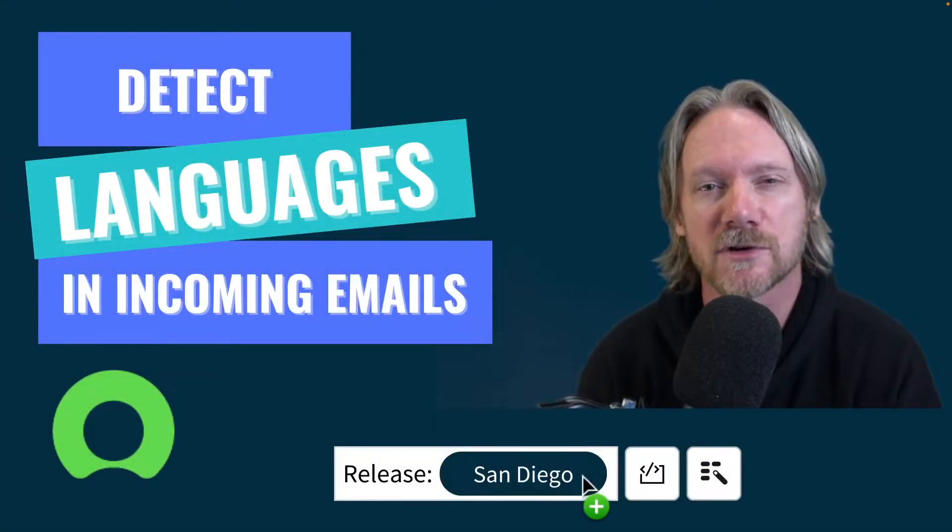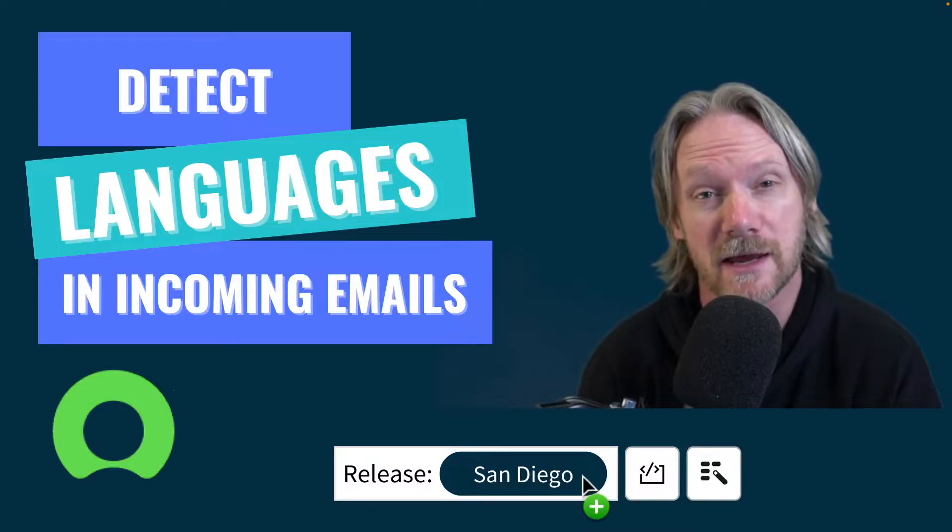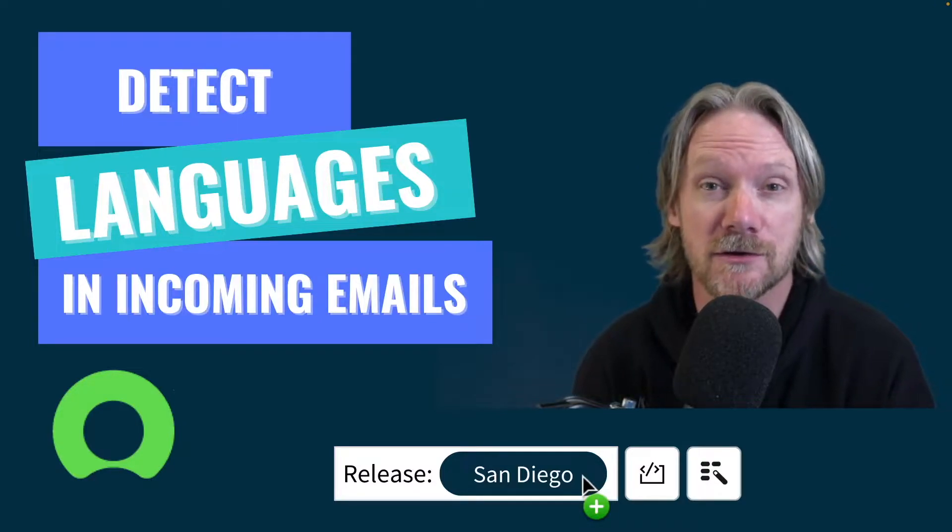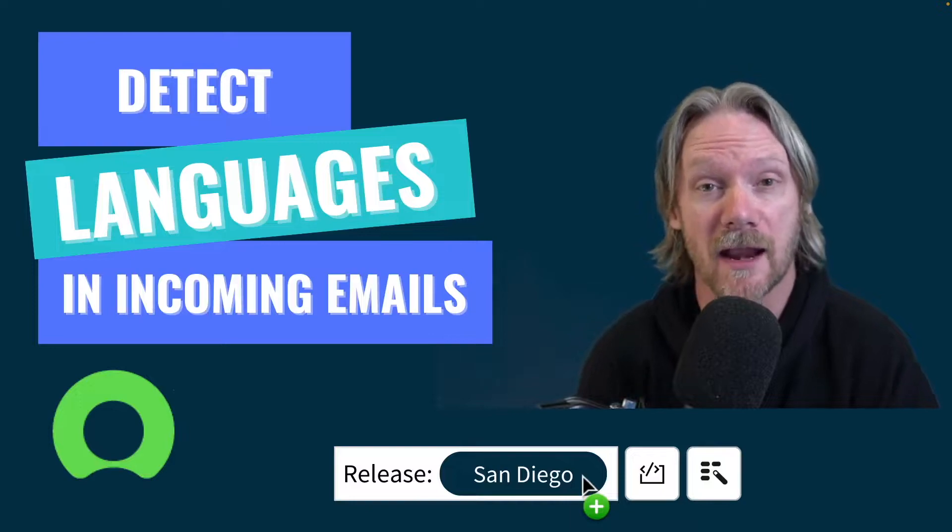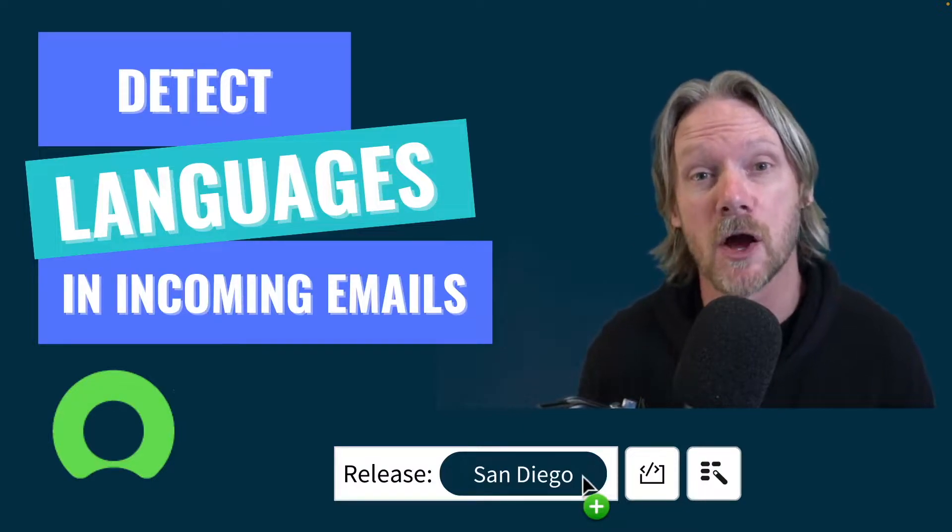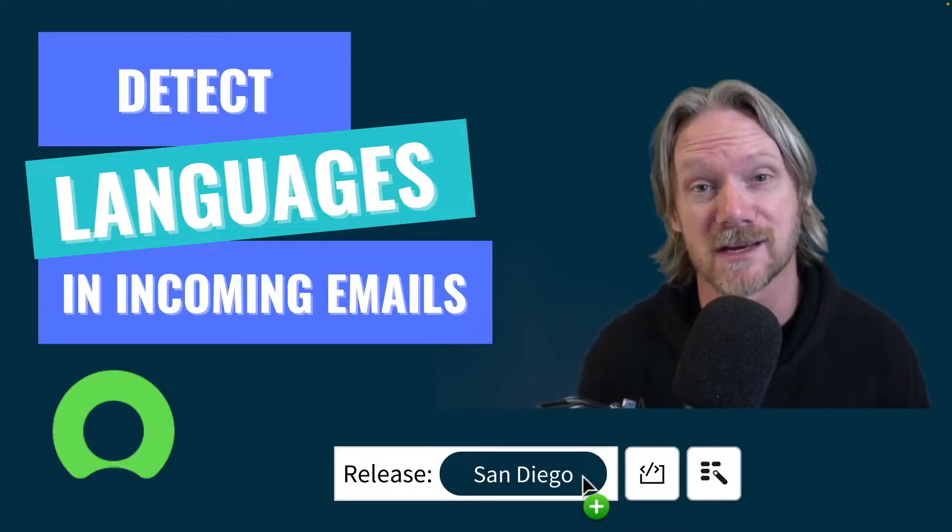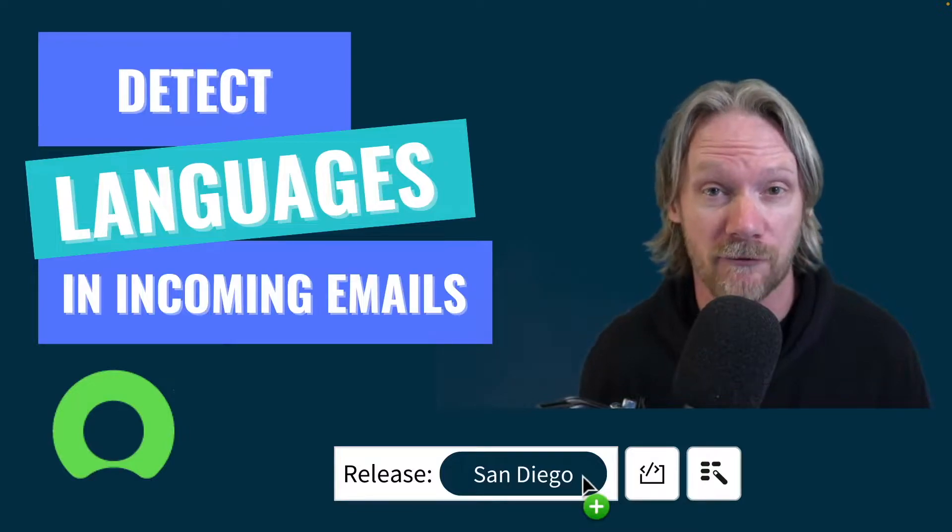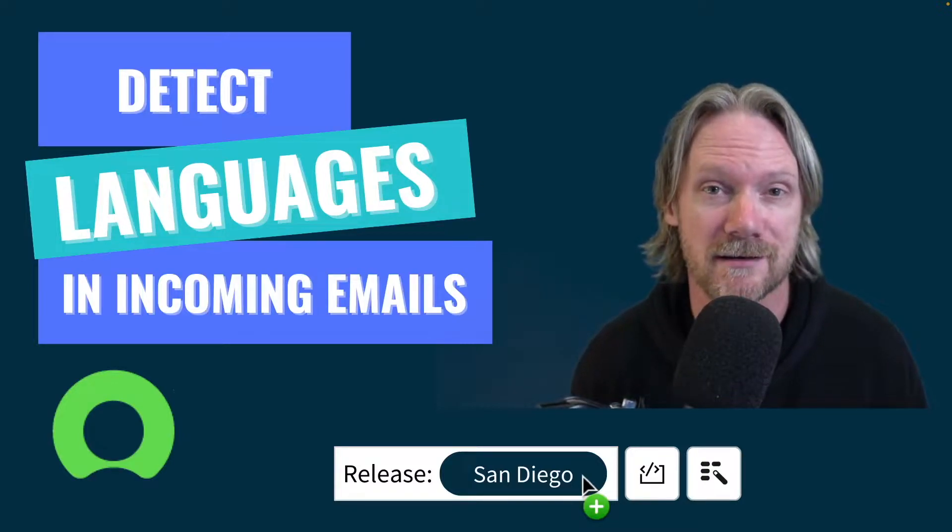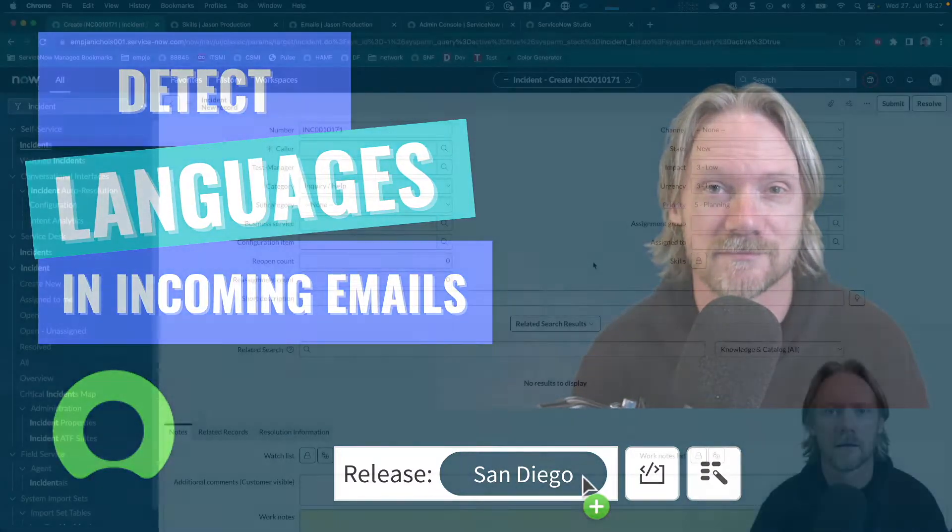How can I detect languages in text? Well, I could use Google Translate, but I can also use ServiceNow from the San Diego release. And I can take advantage of this feature in my own business processes that I build, for example, with Flows using Flow Designer. Let's take a look at an example.